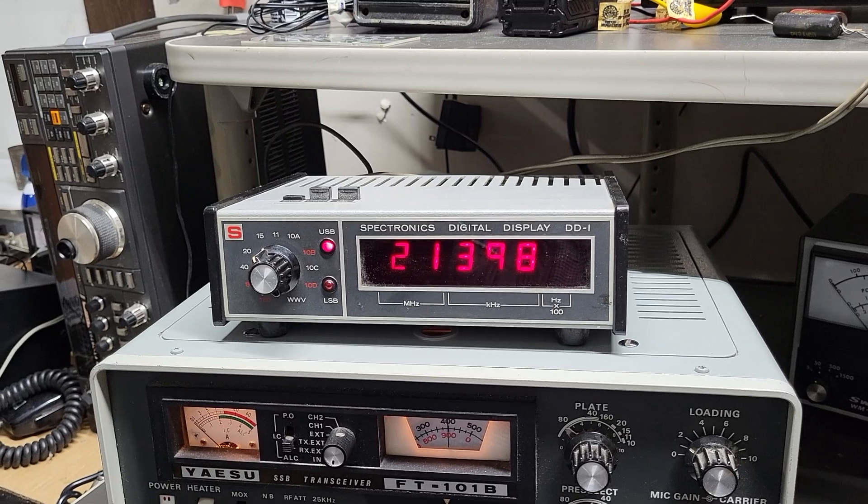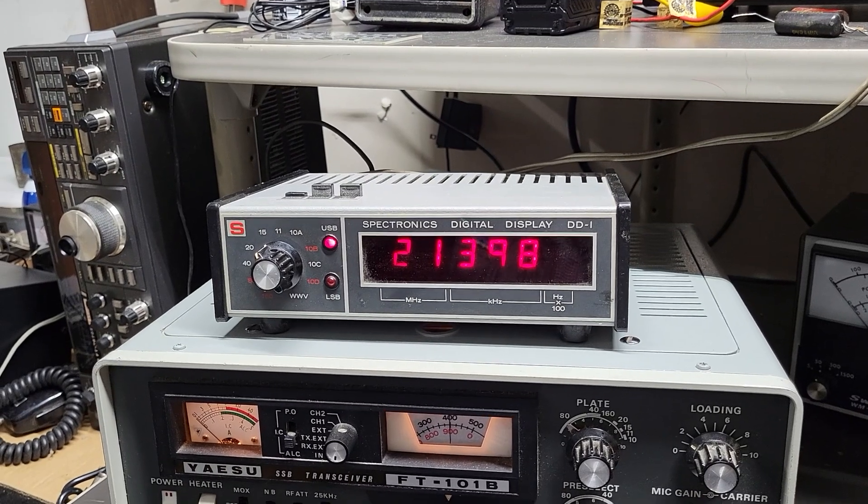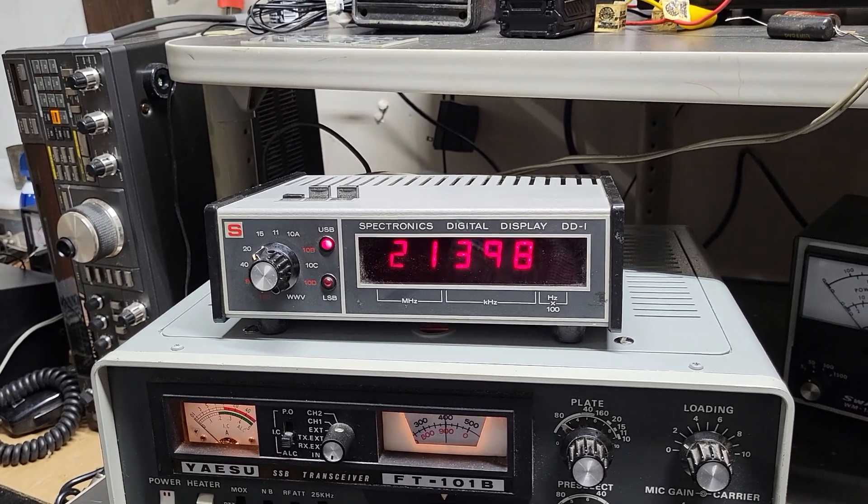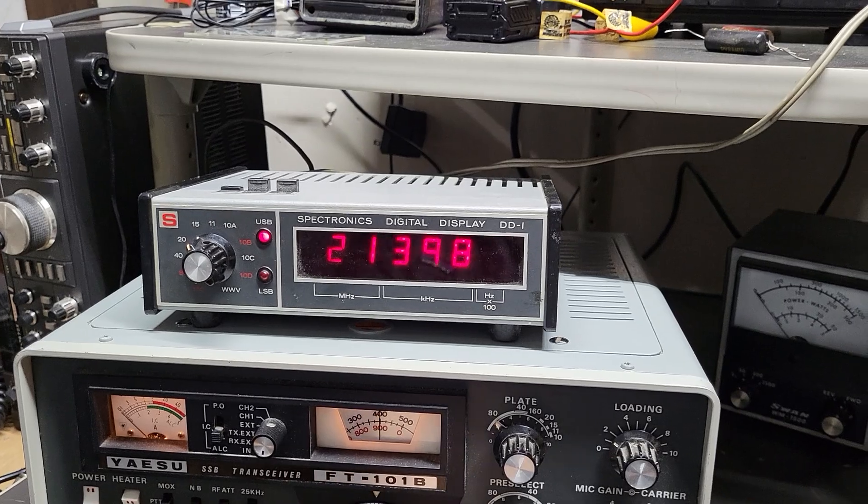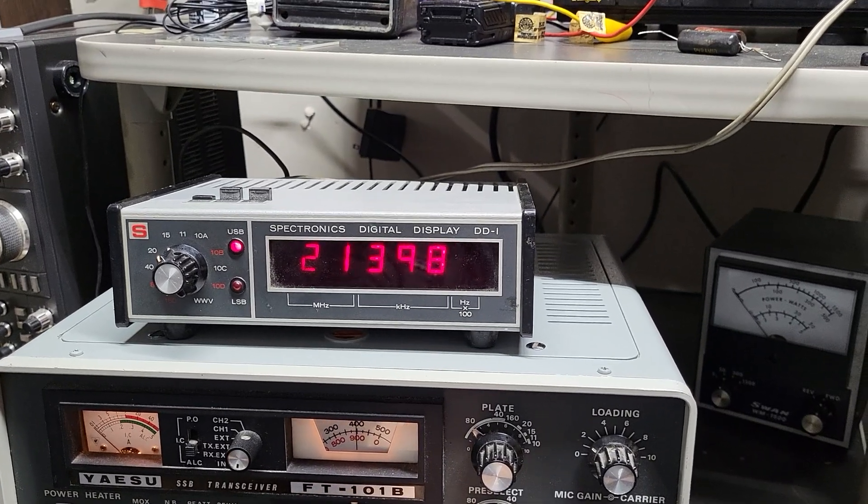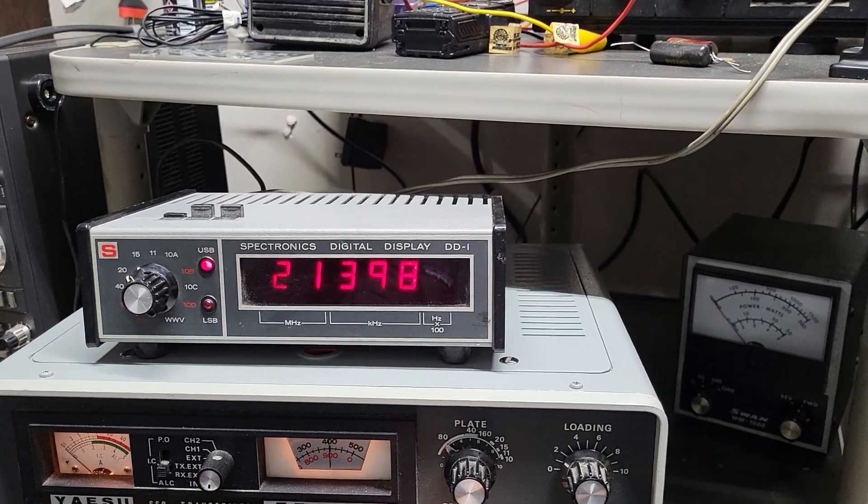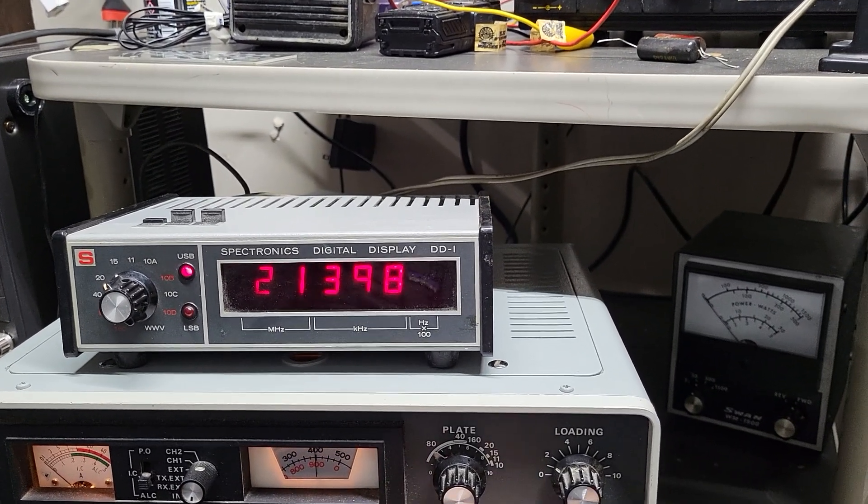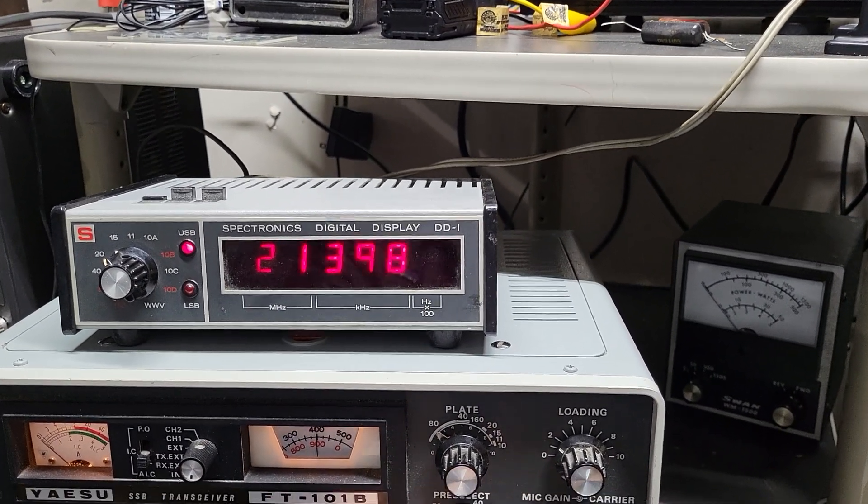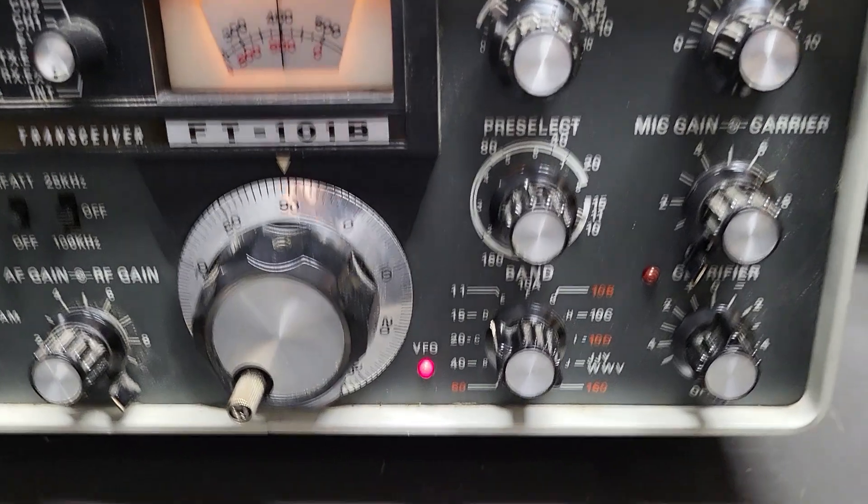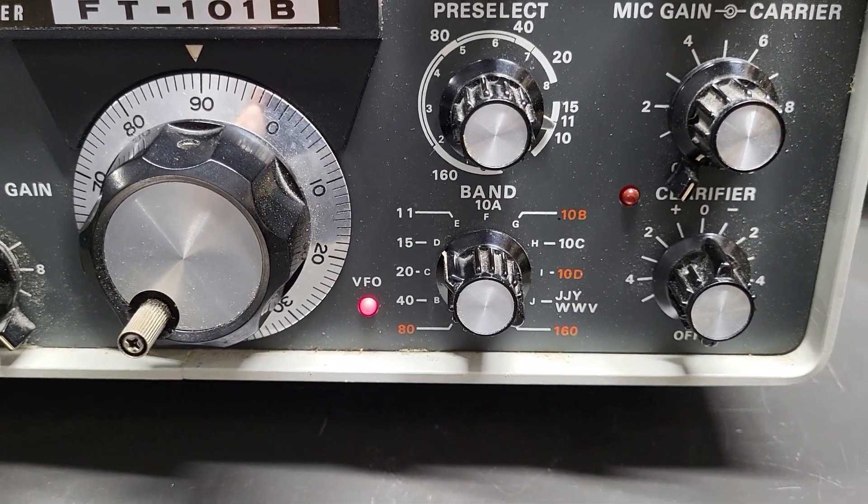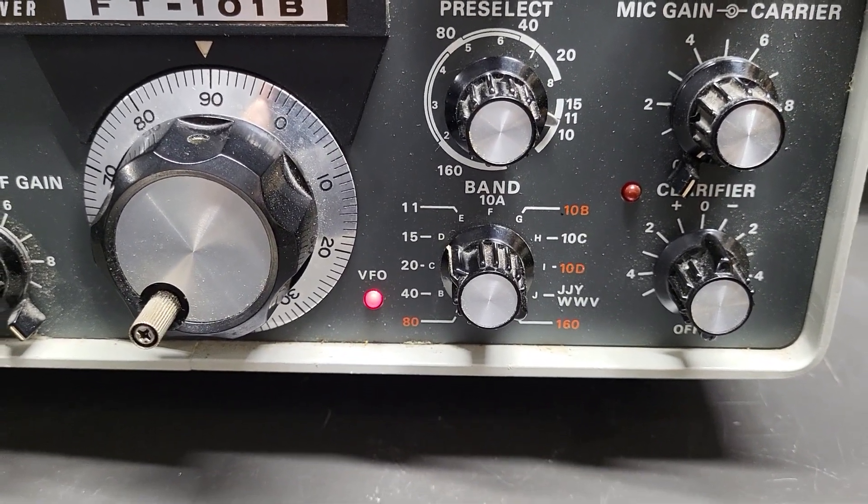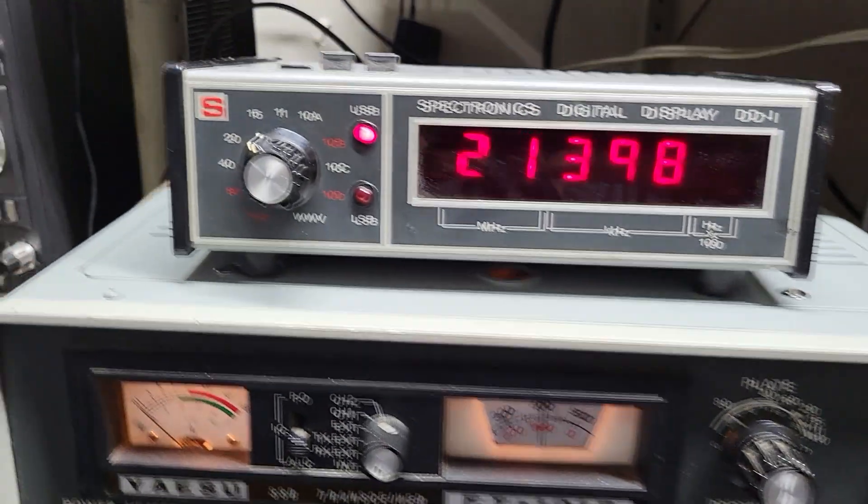I want to show you it is working. I've got it on 15 meters, actually I don't have it on 15 meters, there we go, there's 15 meters. So what you do is you put the band on the band you want, and then up